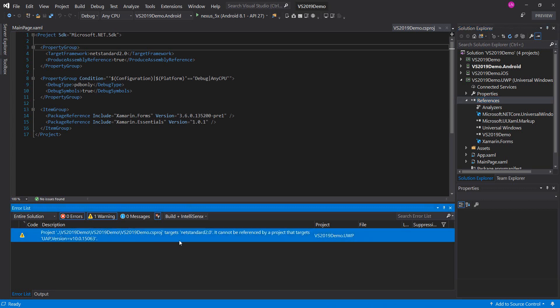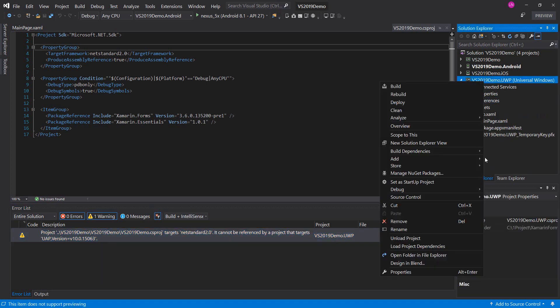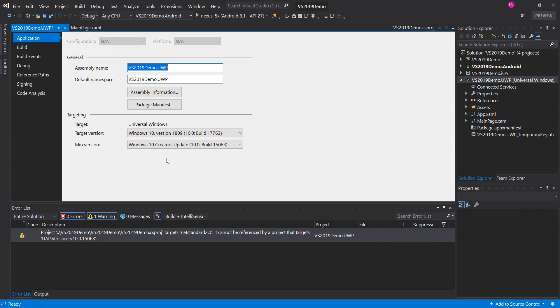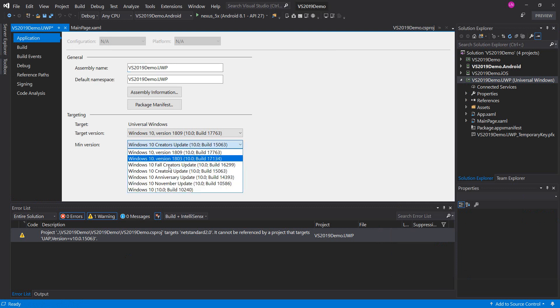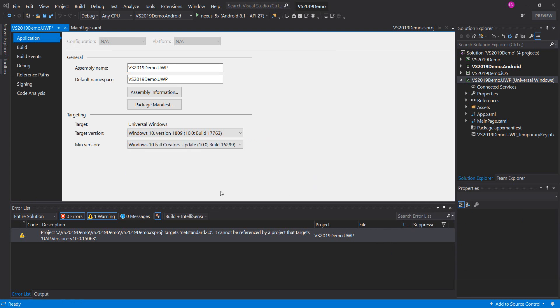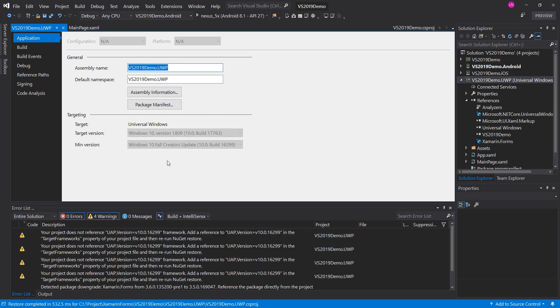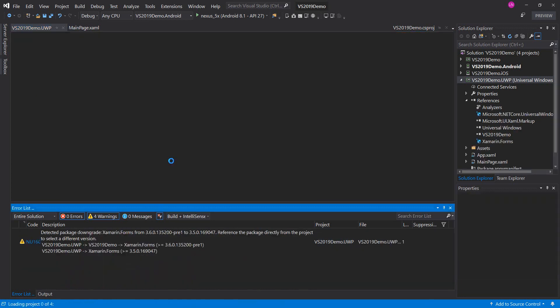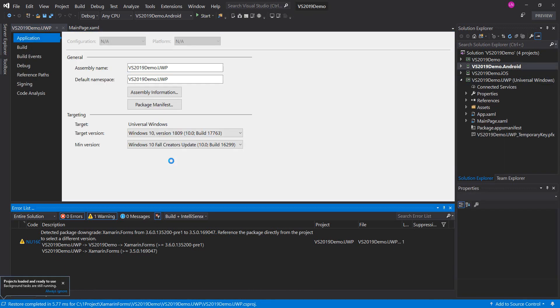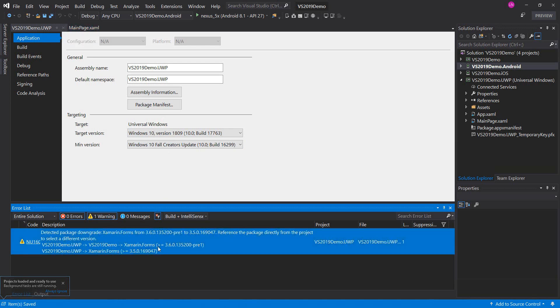Here, a warning: cannot reference this project. Okay, we will change the target higher. Okay, we can upgrade Xamarin to the new version.